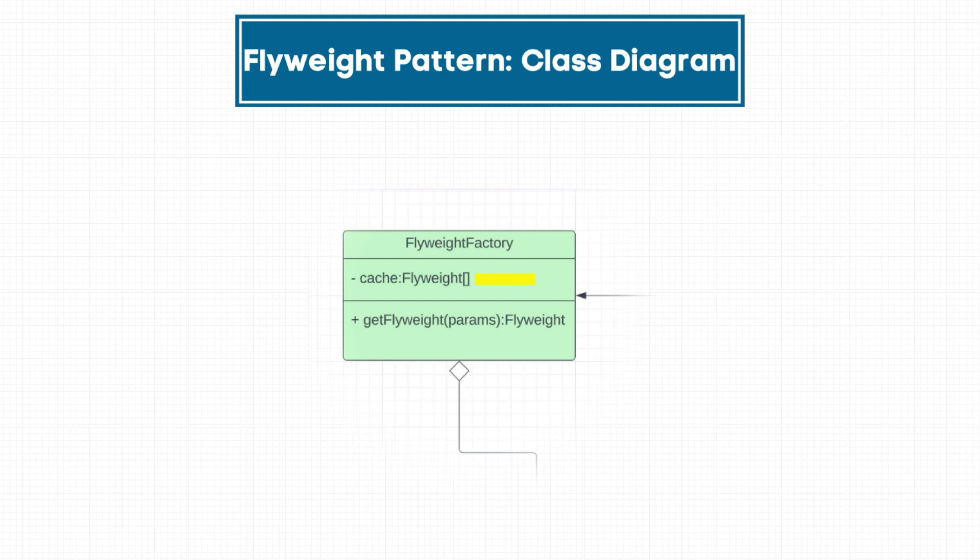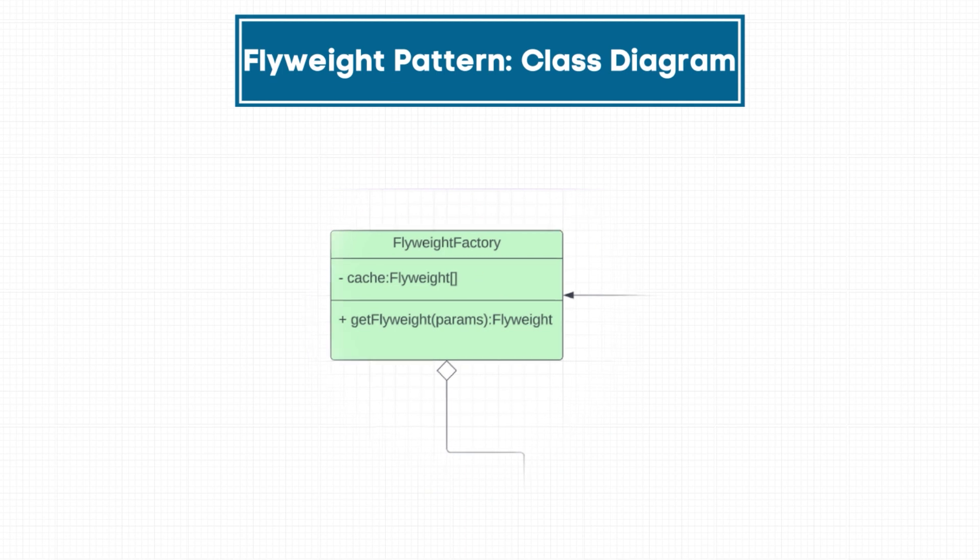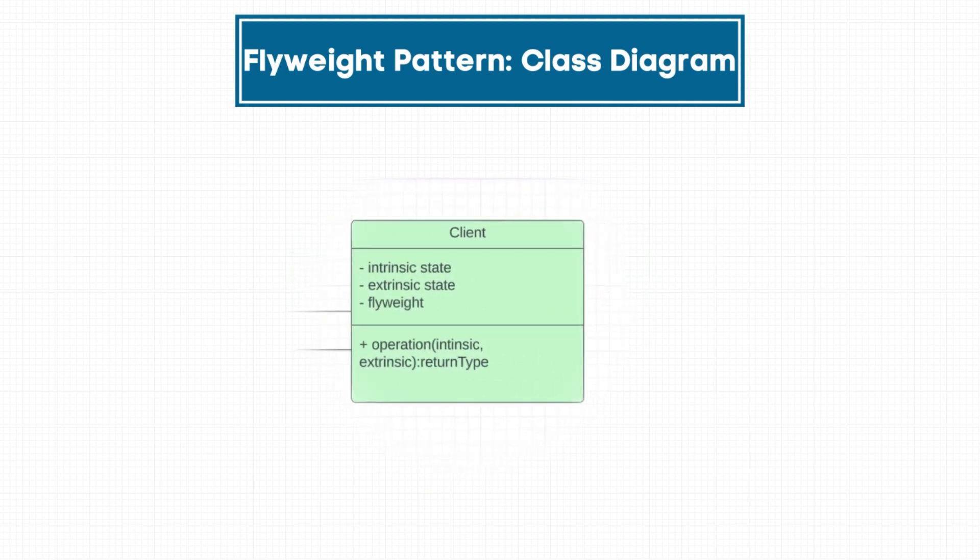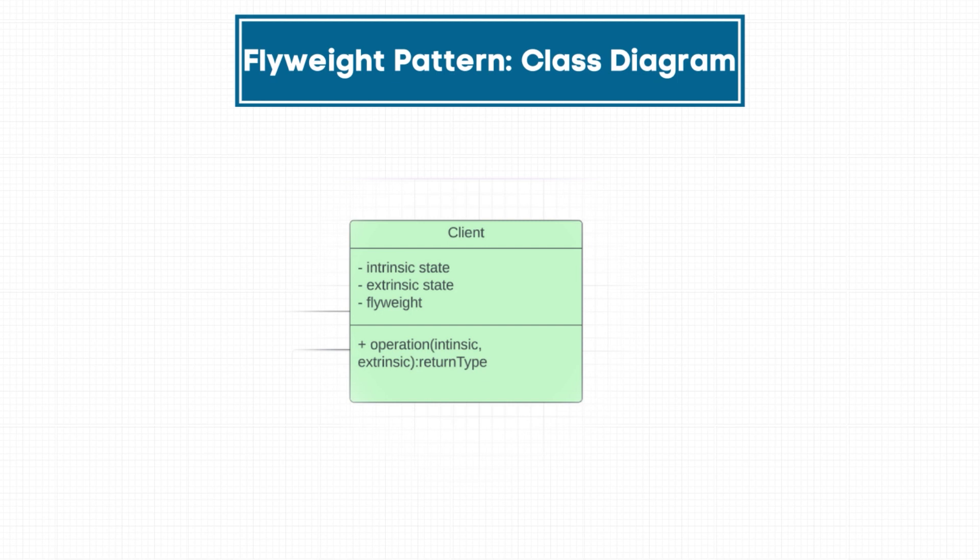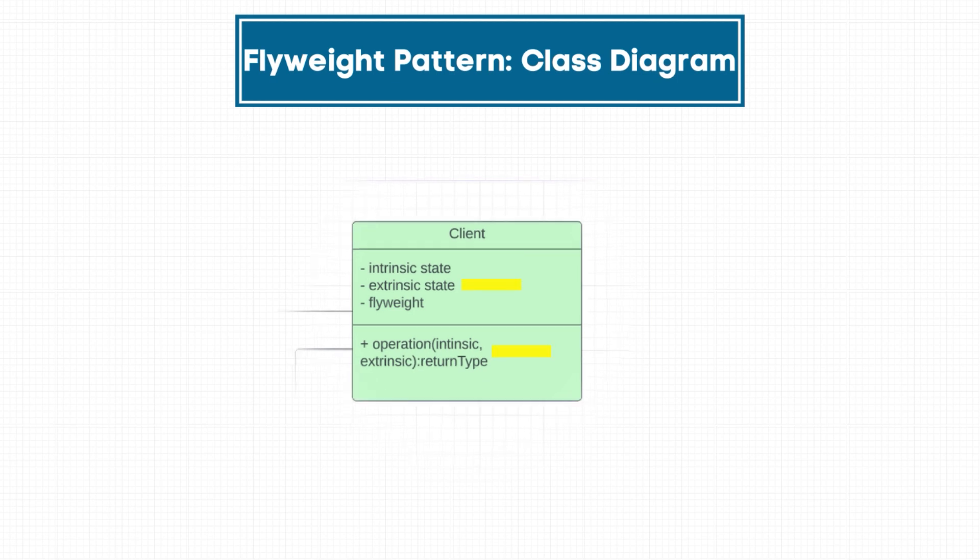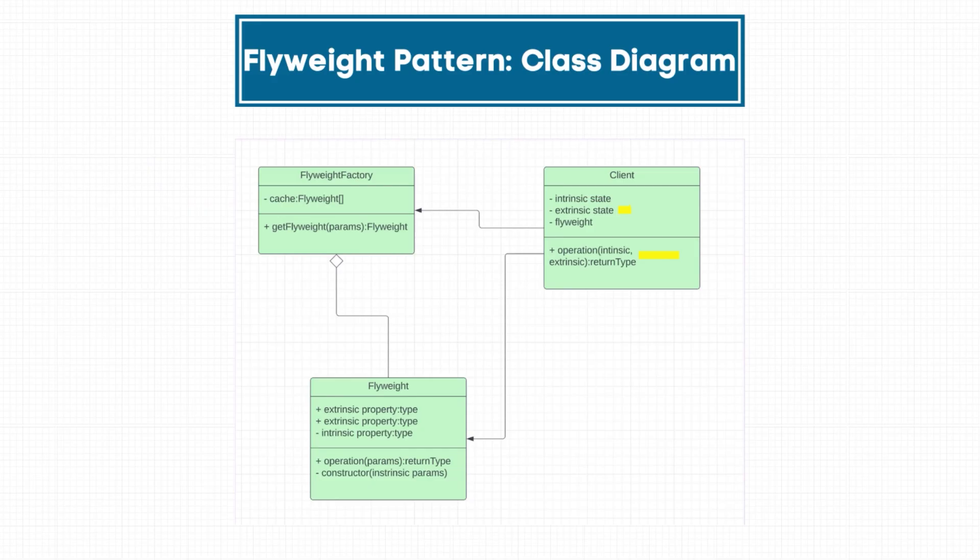Your flyweight object is going to have intrinsic and extrinsic properties. The flyweight factory is going to cache the objects. If that object has already been created, it will return that same object, and the client which is using this code will use the extrinsic properties to further enhance that object and use it in implementation.